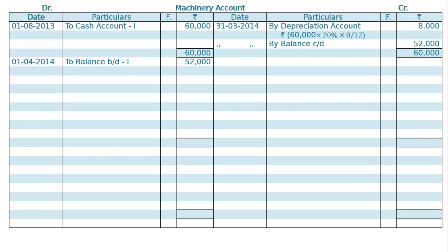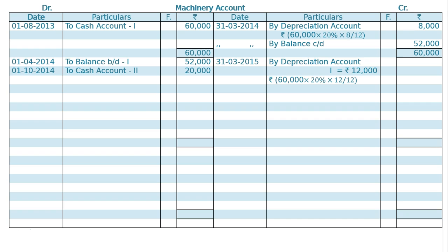In this year, another machine on 1st October 2014 was purchased for Rs. 20,000 — to cash account, Machine 2 Rs. 20,000. Machine 1 was depreciated for the whole year: Rs. 60,000 at the rate of 20% for 12 months equals Rs. 12,000. Machine 2 will be depreciated for 6 months, from 1st October 2014 to 31st March 2015: Rs. 20,000 at the rate of 20% for half year equals Rs. 2,000.